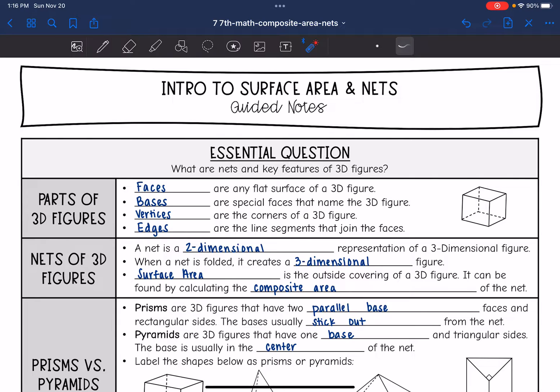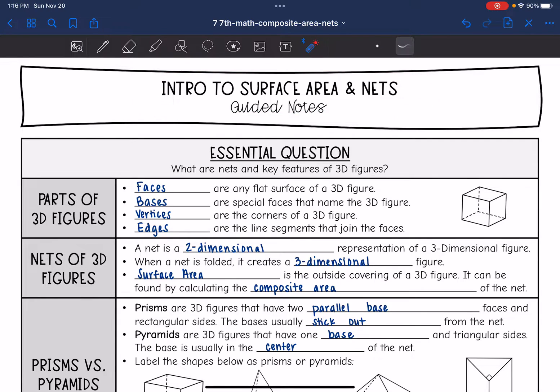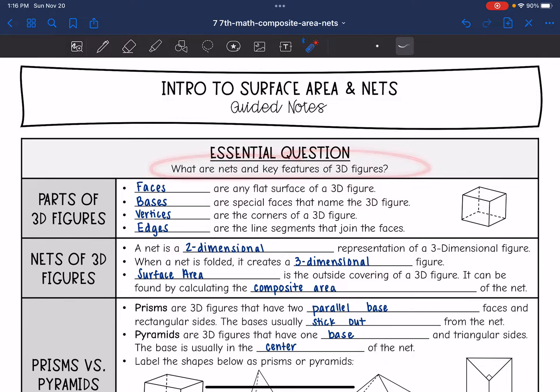Hey guys, today we are going to start looking at surface area and nets of 3D figures. We're going to answer the question: what are nets and key features of 3D figures?